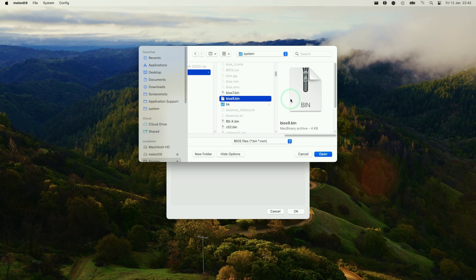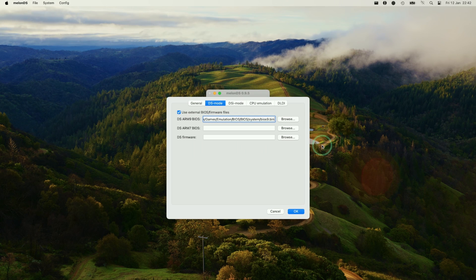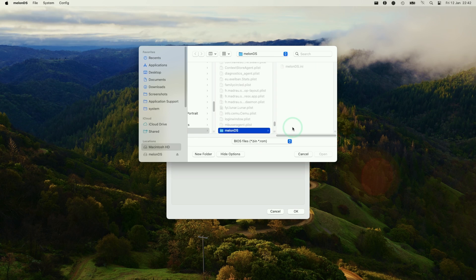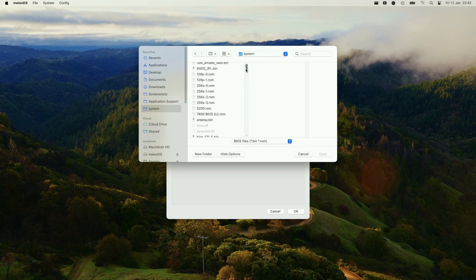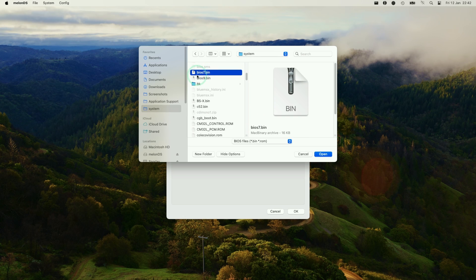The first file is called BIOS9.bin. Press open here and it's going to link to that file. Then we're going to link the ARM7 BIOS. This is the same deal. We're going to link the BIOS7.bin here and press open.